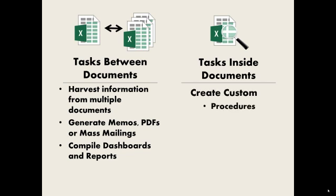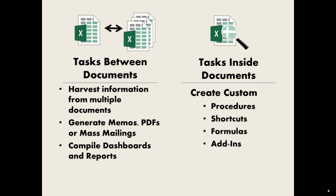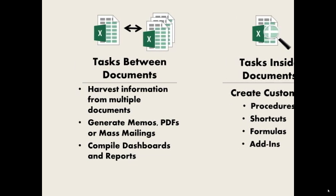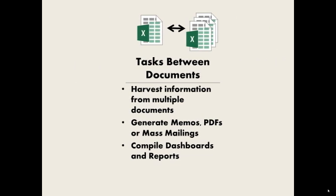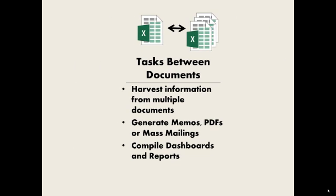Inside documents, you can use VBA to create custom procedures to automate standardized tasks, create your own shortcuts, Excel formulas, and even add-ins, which are essentially their own software packages. Let's take a look at some real VBA programs that accomplish these tasks.